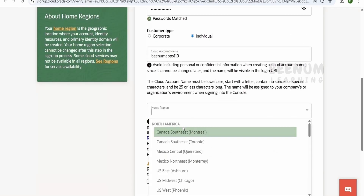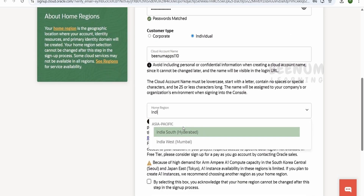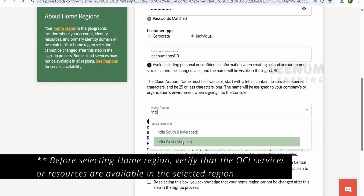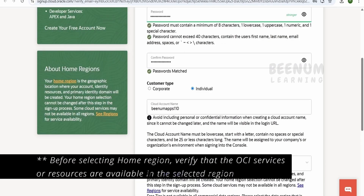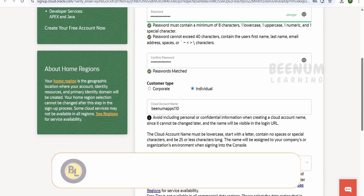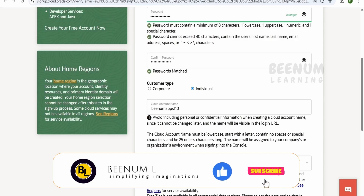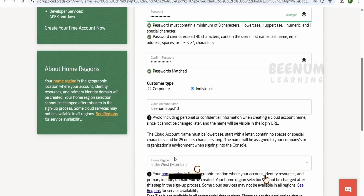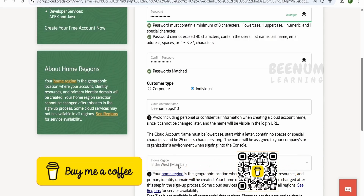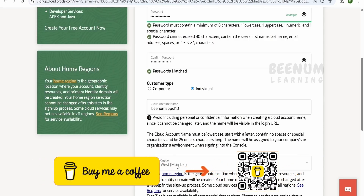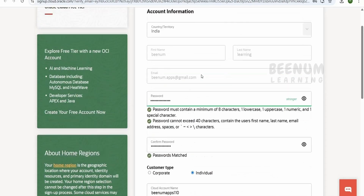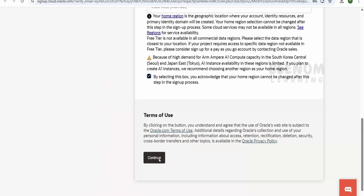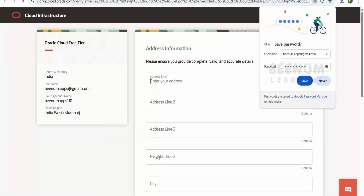For the home region, I will select a region in India — I will select Mumbai and check mark it. It is always good practice to select the region you are from. If you are from the US, select the US region; I am from India, so I am selecting Mumbai. Once done, click on 'Continue'.